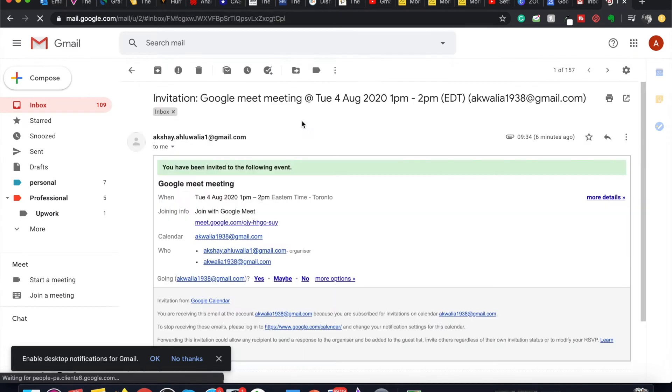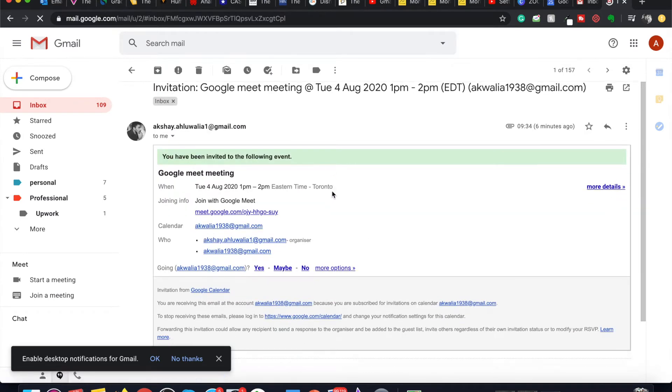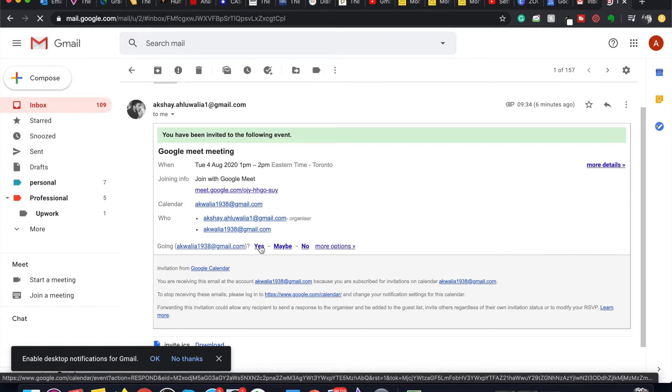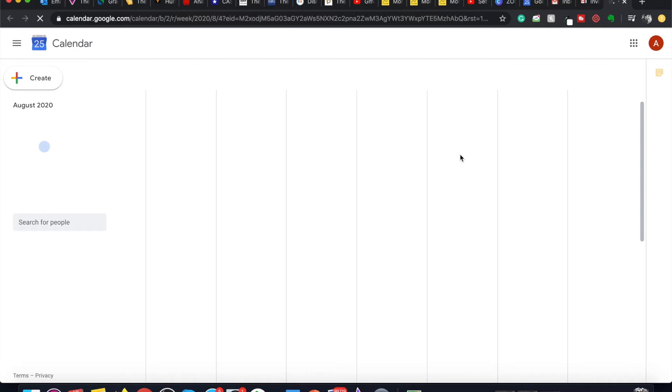As soon as I click on it, I can say yes, maybe, or no. So I click on yes, and as soon as I click on yes, the same thing is reflected on my calendar.